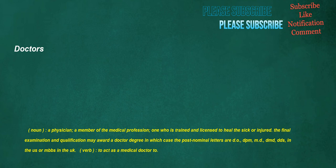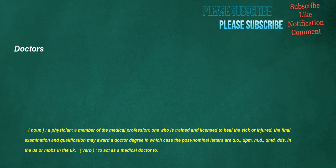The final examination and qualification may award a doctor degree in which case the post nominal letters are DO. DPM. MD. DMD. DDS. In the US or MBBS in the UK. Verb. To act as a medical doctor to. Meditation. Noun. A devotional exercise of, or leading to contemplation.